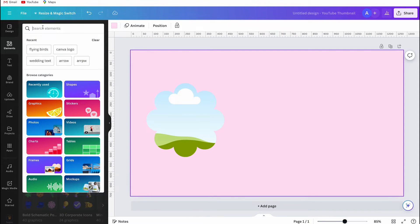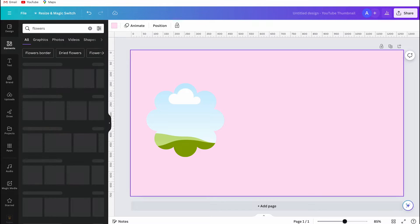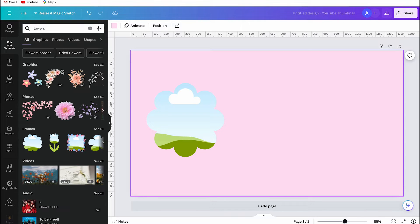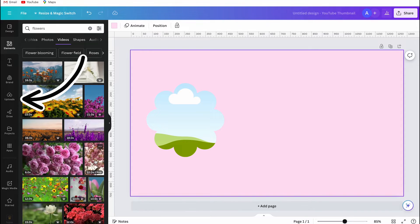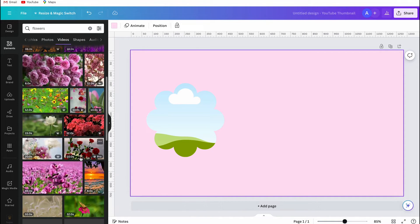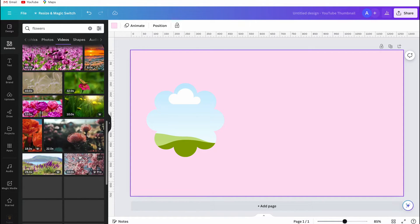I'm going to search for a flower video. You can also upload a video yourself if you prefer, and then you have to go to uploads and click on upload files. For now I will use a video from Canva's library.